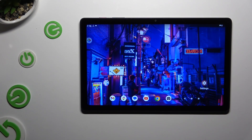In front of me is the Tablet 5G, and today I would like to show you how you can turn on or off adaptive brightness.